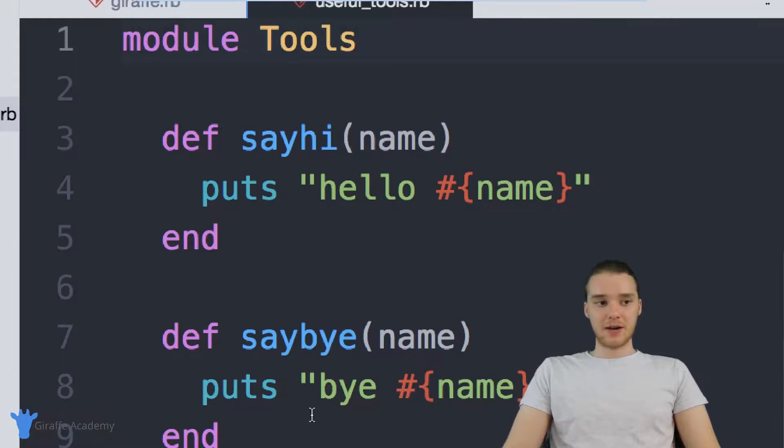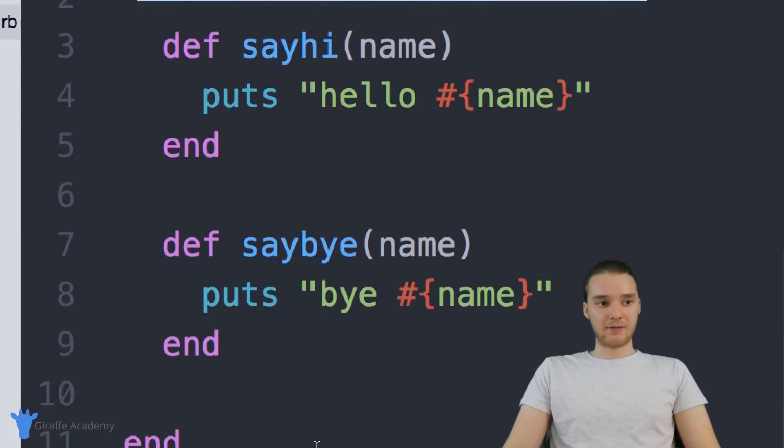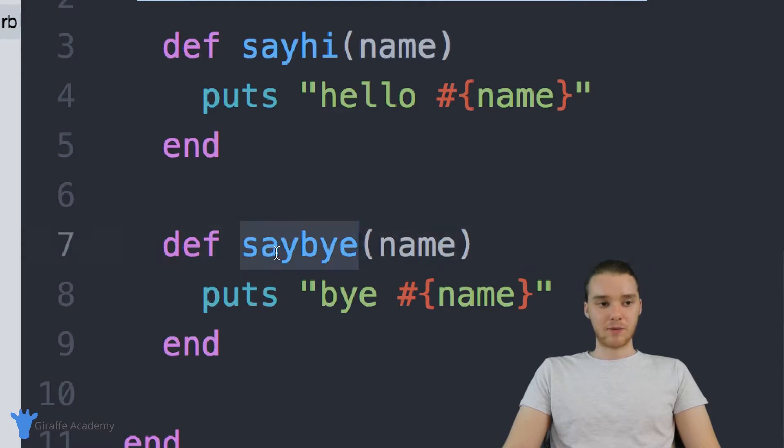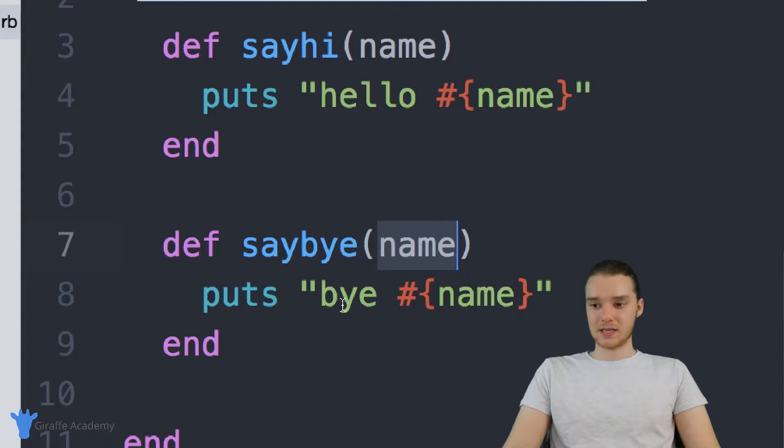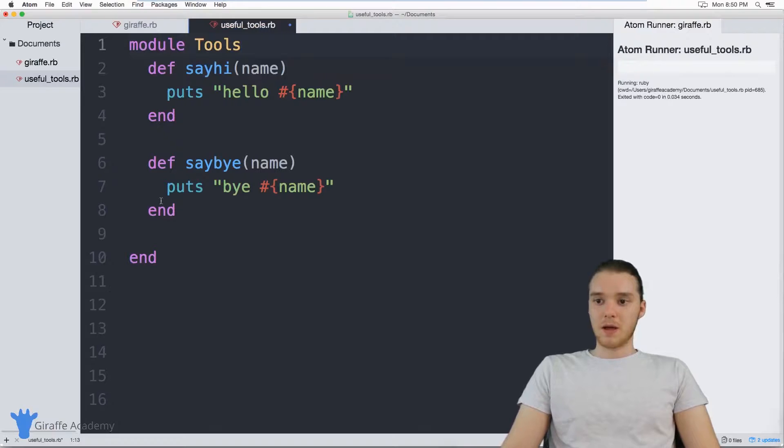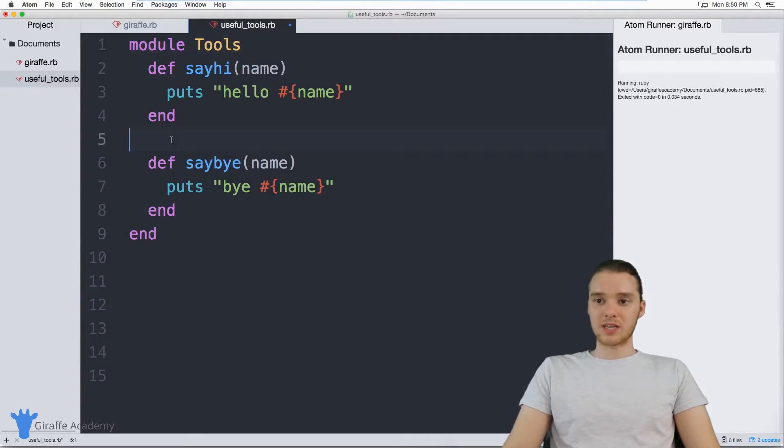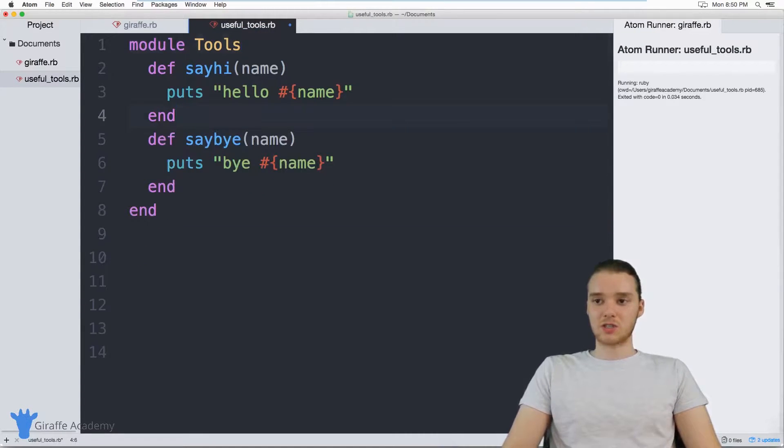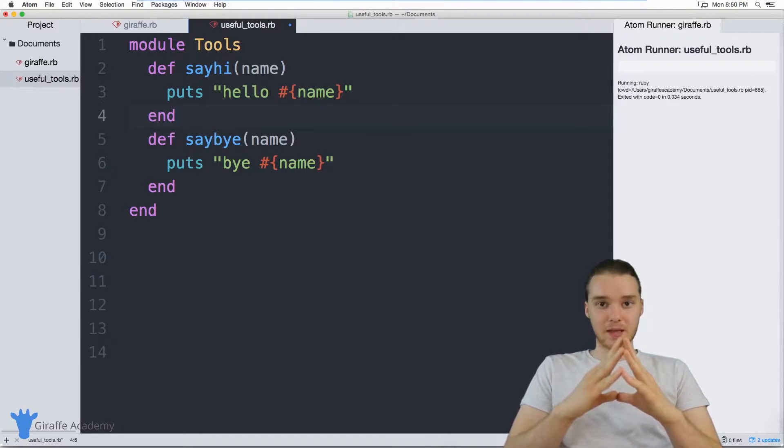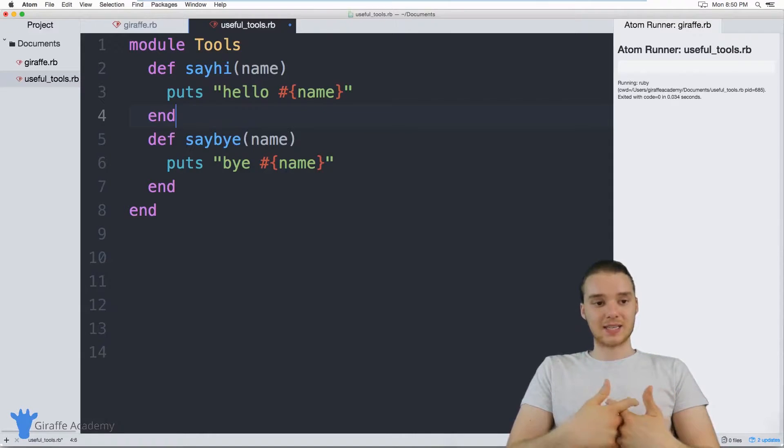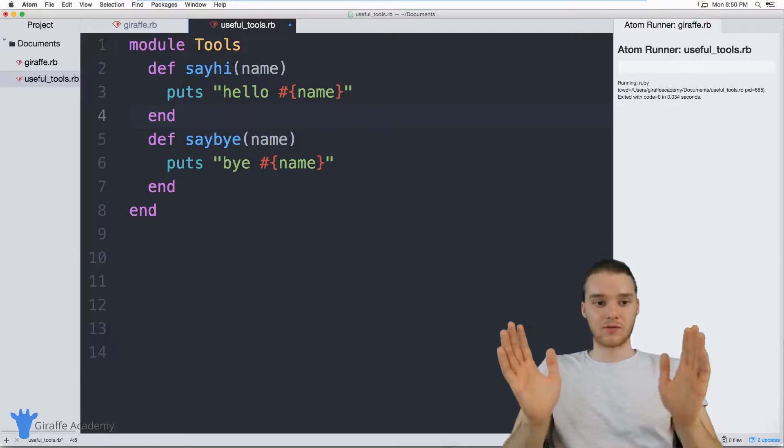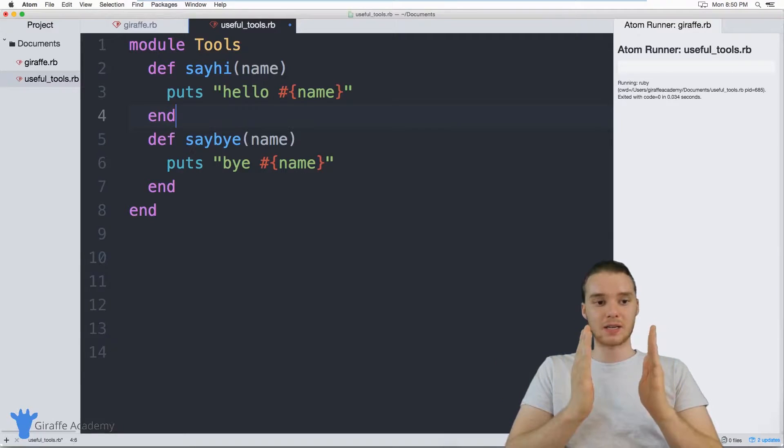And down here, I have two methods inside of this module. I have a method called say_hi, and it says hi to a user. And I have one called say_bye, same thing - give it a name and it says goodbye. So this is a very, very simple module. But the module is essentially just storing these methods inside of it. And this basically acts as a container for us to organize our methods and sort of keep them in a nice, clean little container.